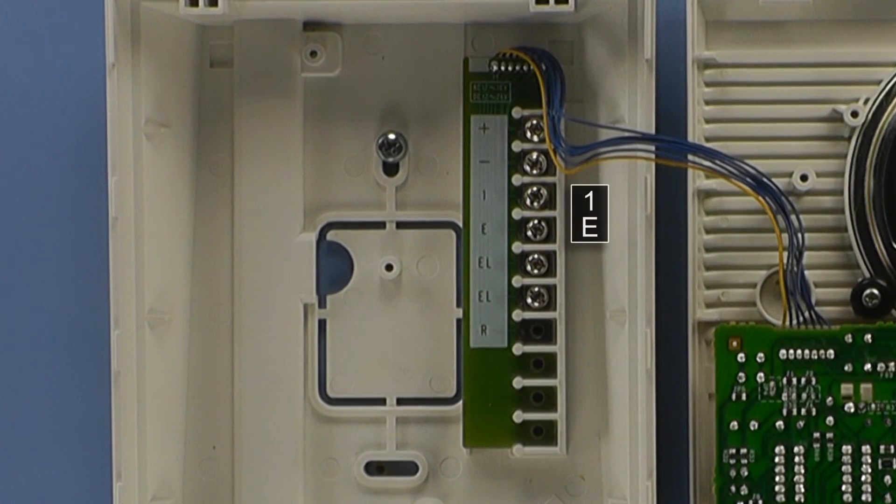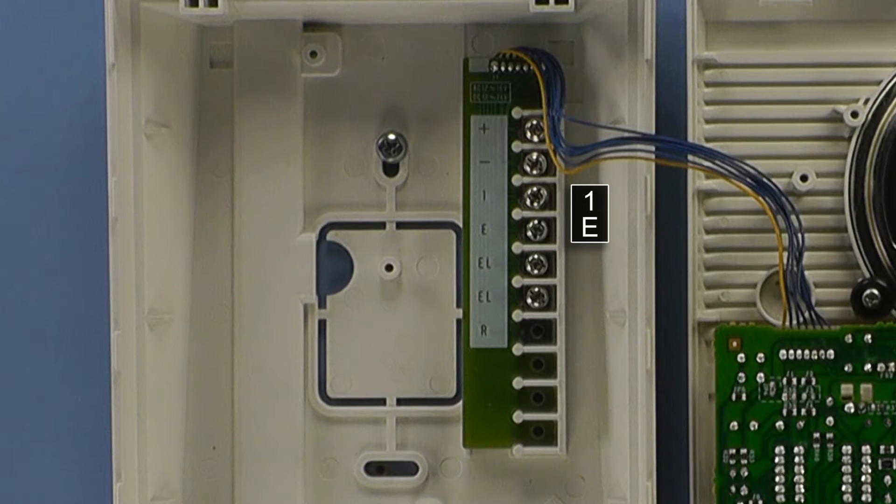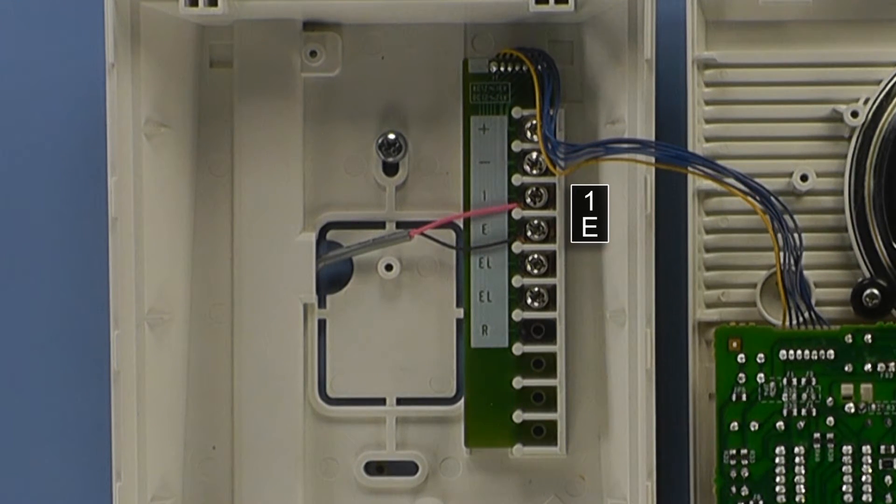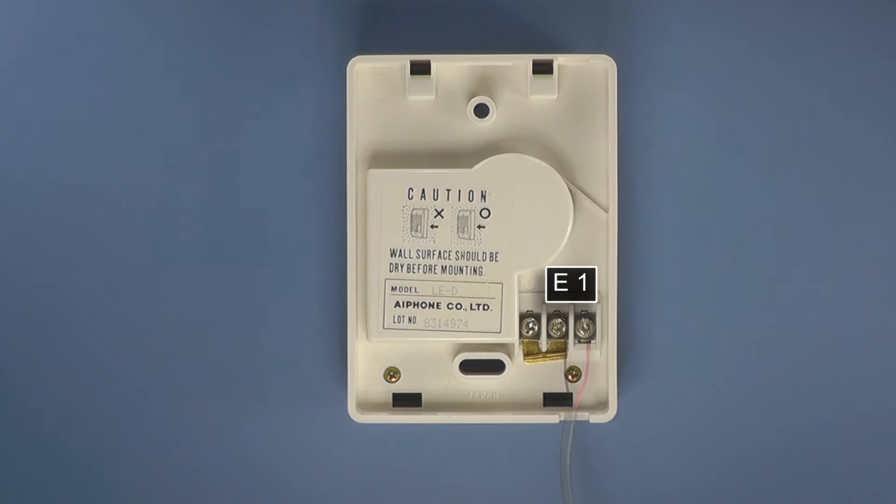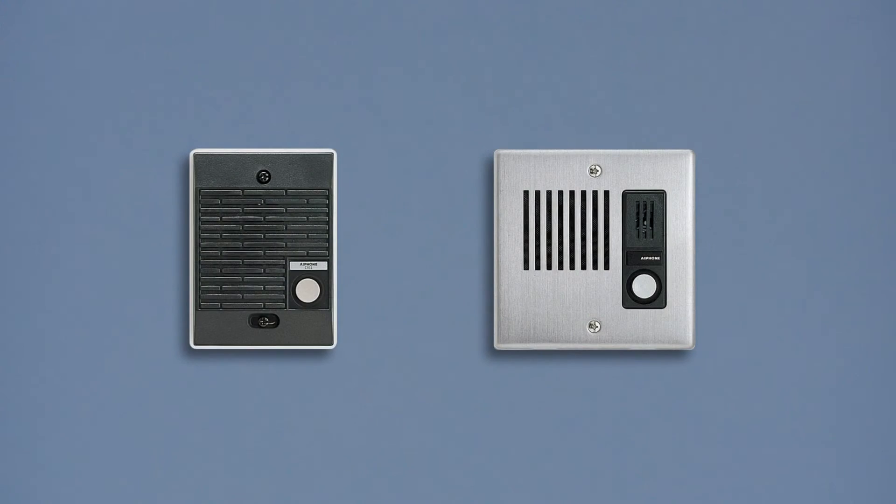Let's attach the red conductor to the 1 terminal on the LEM1DL and the black conductor to the E terminal. Wire the same conductors to the 1 and E terminals at the door station. Door stations with screw terminal connections,